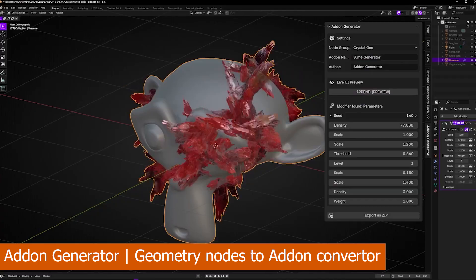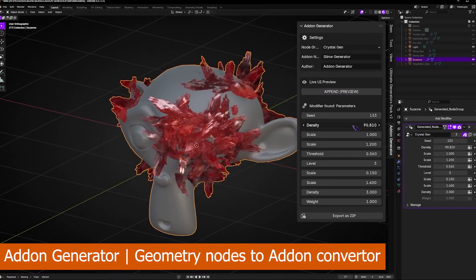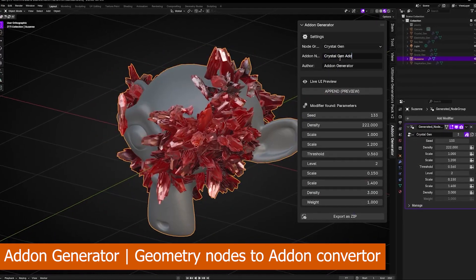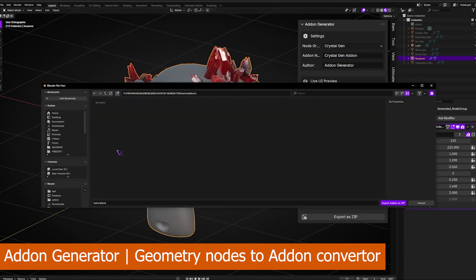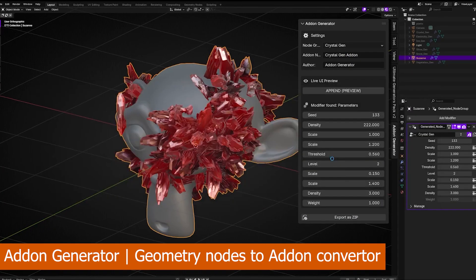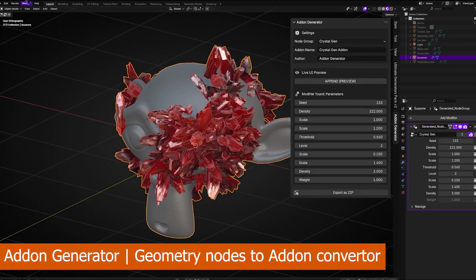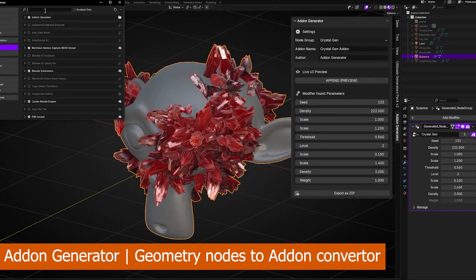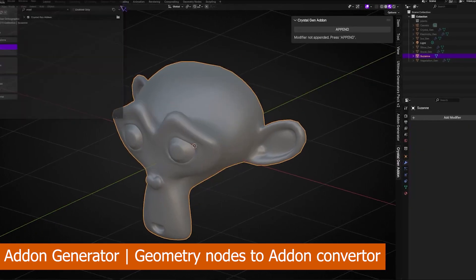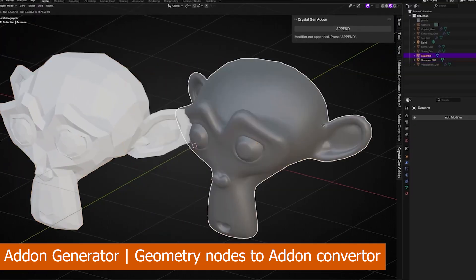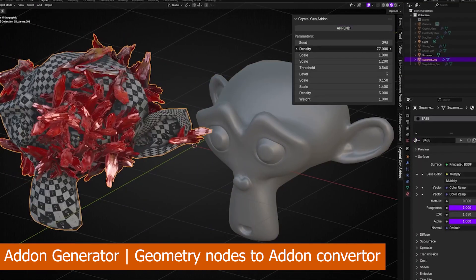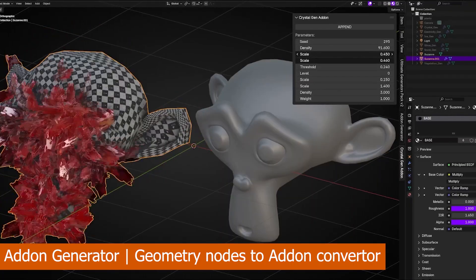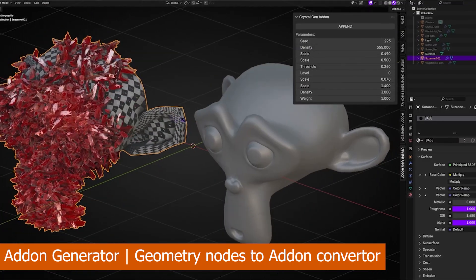The next add-on lets you generate other add-ons. It can convert your geometry nodes setup into actual add-ons that you can put up on Blender Market for sale or on Gumroad. It also makes working with your generators much easier, giving you a more compact interface accessible in the N panel without going through the modifier setup, and it imports all the necessary files for the user so they don't have to go through the asset browser to access your generators.